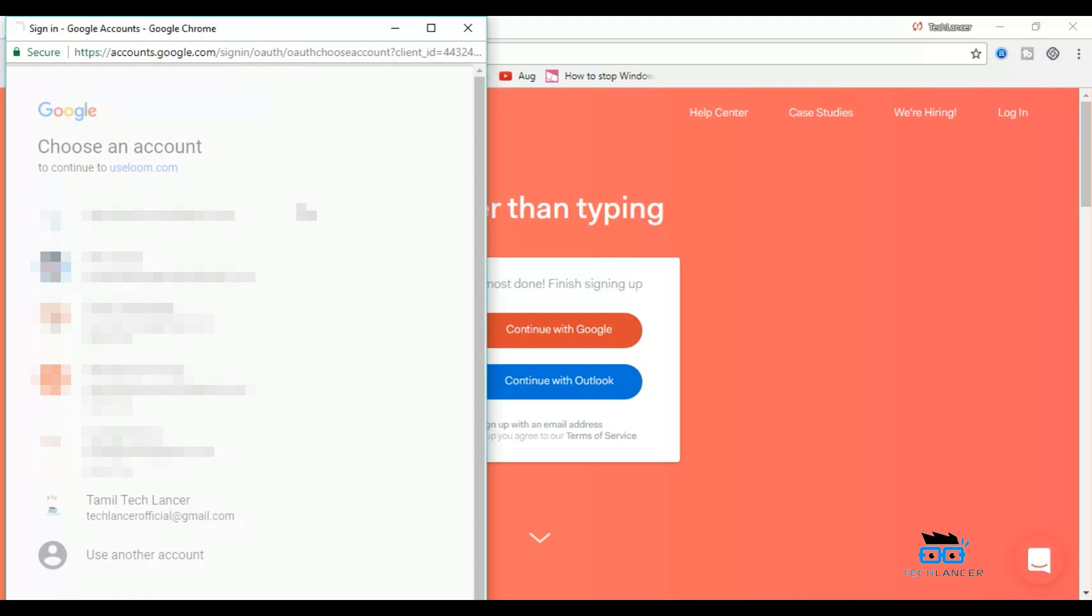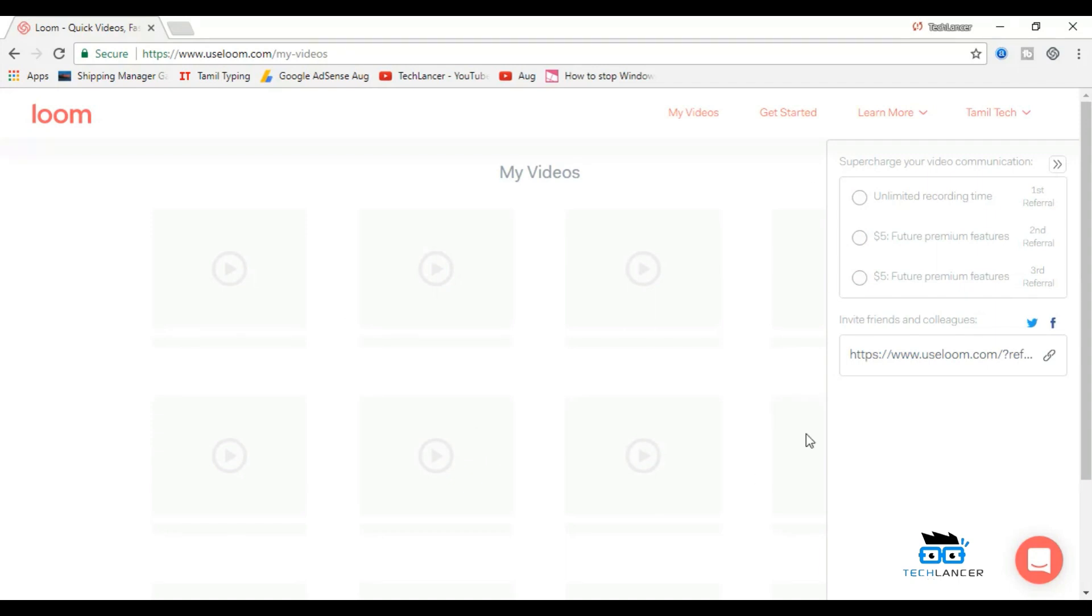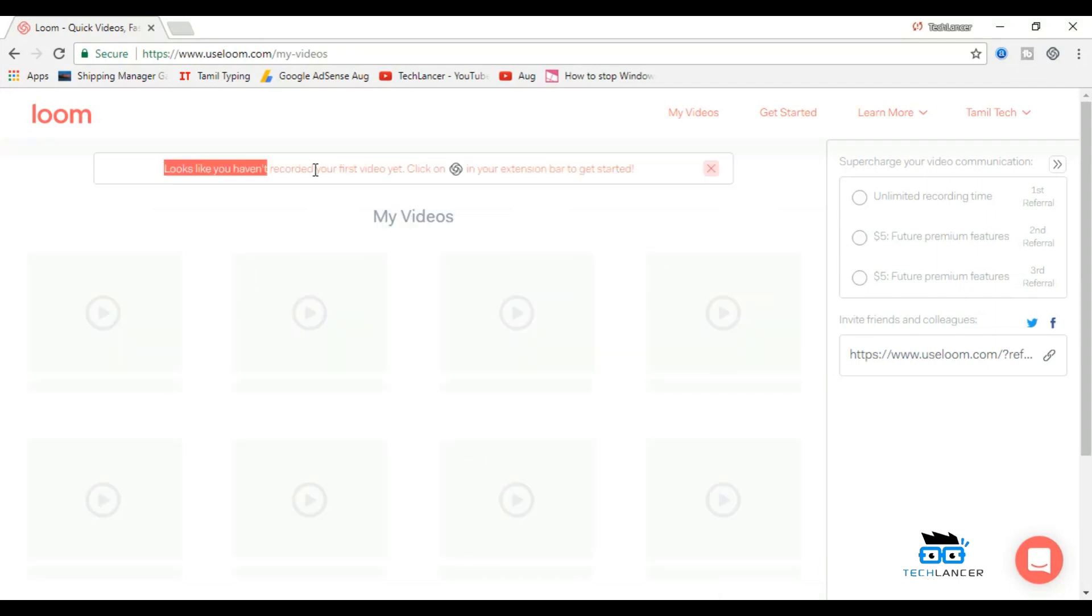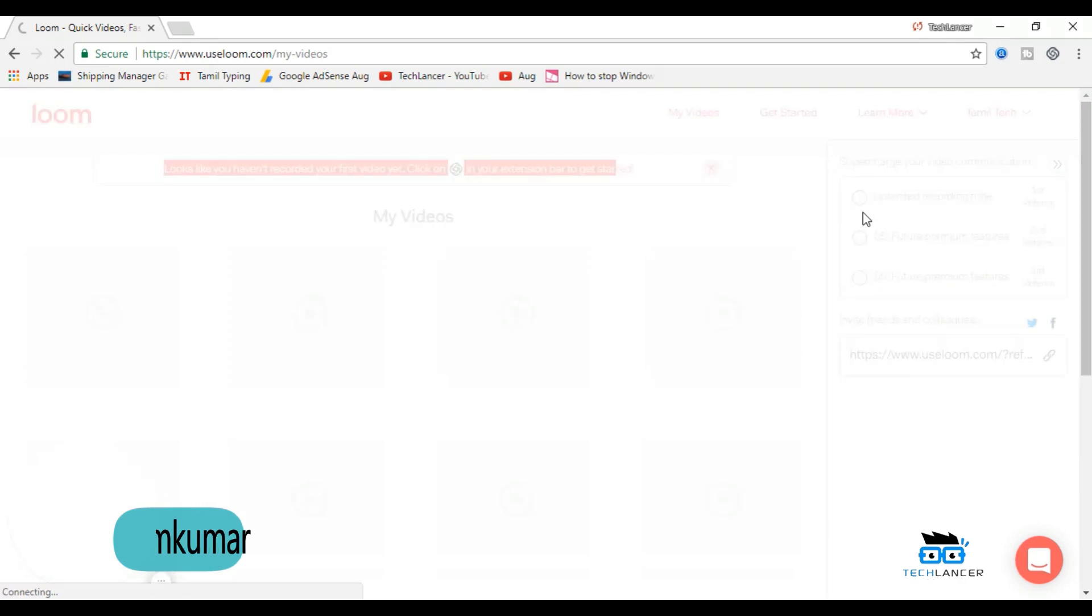Log in with any of the accounts. Here, let me access with my Gmail ID. Once you log in, you will get a page like this. Now here it says click on this icon to start recording. You can find this icon at the top right corner. Click on that icon and start recording.